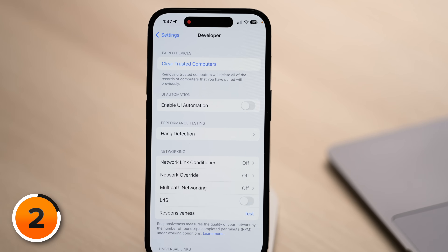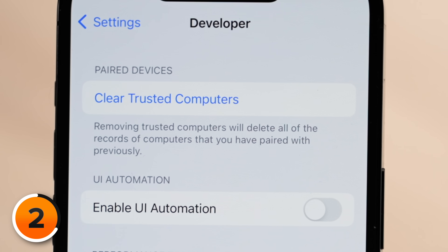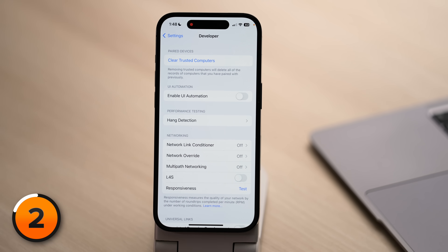The first option at the top is Clear Trusted Computers. This removes all records of computers that you have paired with previously. When you plug your iPhone into a computer or your car for the first time, you get that little trust pop-up. If you recently gave away your computer or sold your car, you don't want your iPhone still connected to those devices. Frankly, it's surprising Apple didn't build this into the regular Settings reset menu. Let's tap Clear Trusted Computers.